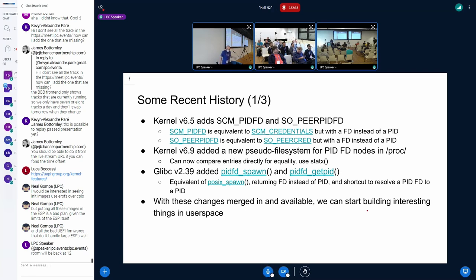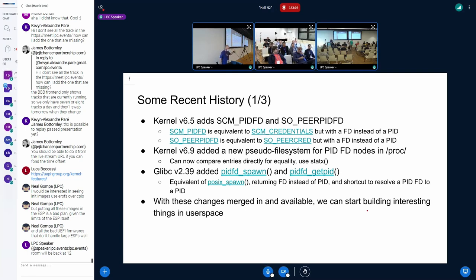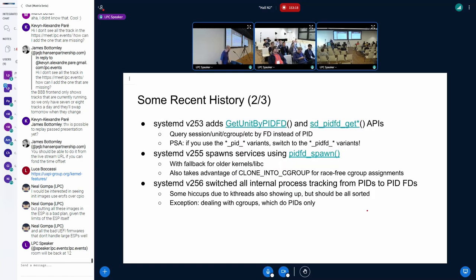Christian in 6.9 added a new pseudo filesystem, PIDFDFS. This allows you to compare two PIDFDs for equality and see if they refer to the same process without resolving them. Then glibc 2.39 added pidfd_spawn, which is the equivalent of posix_spawn but gives you back a file descriptor instead of a PID, closing the window where you previously had to manually get an FD after getting the PID back.